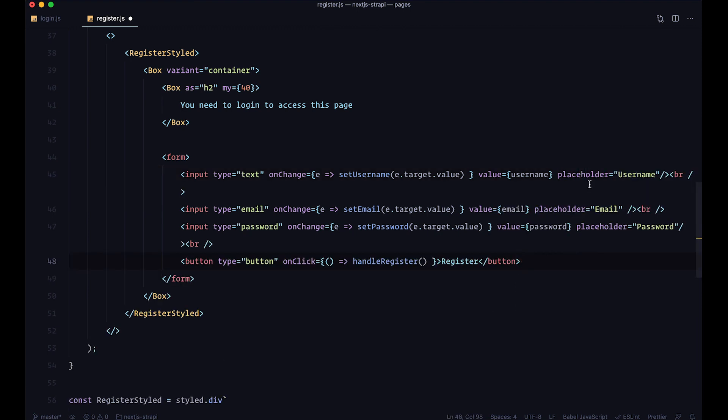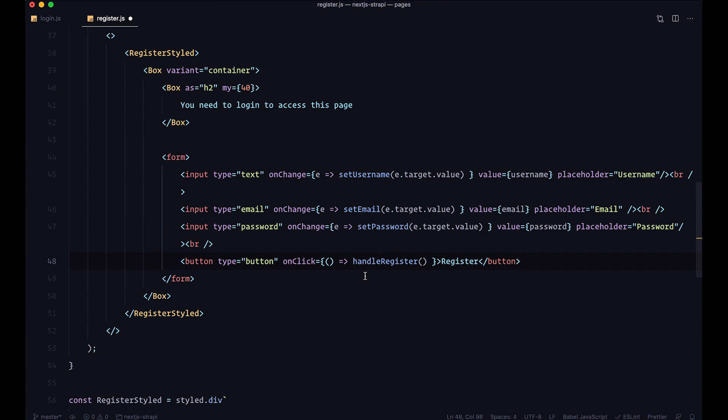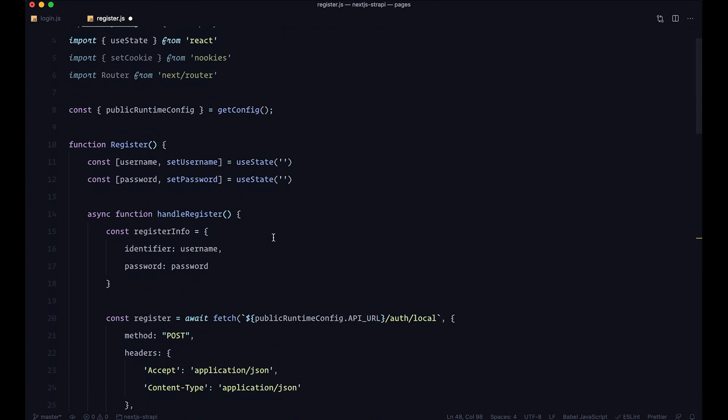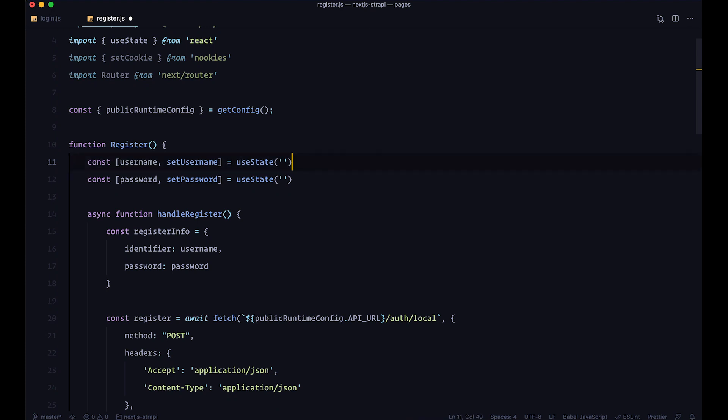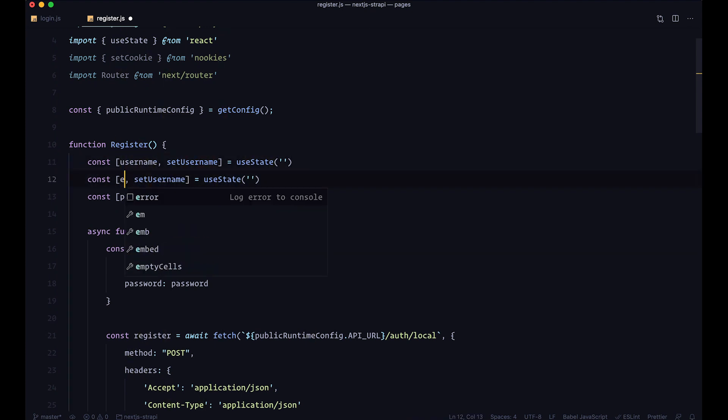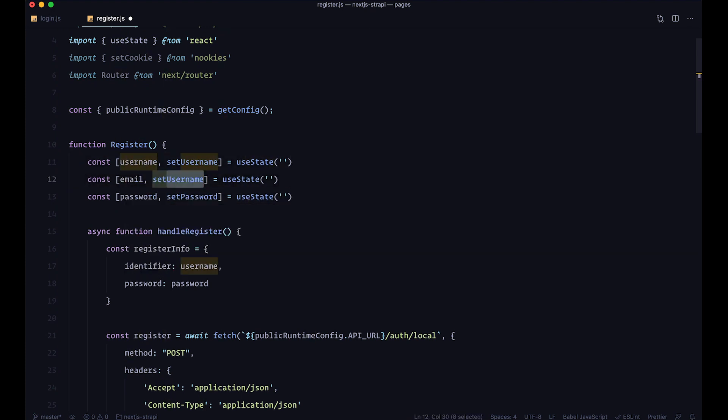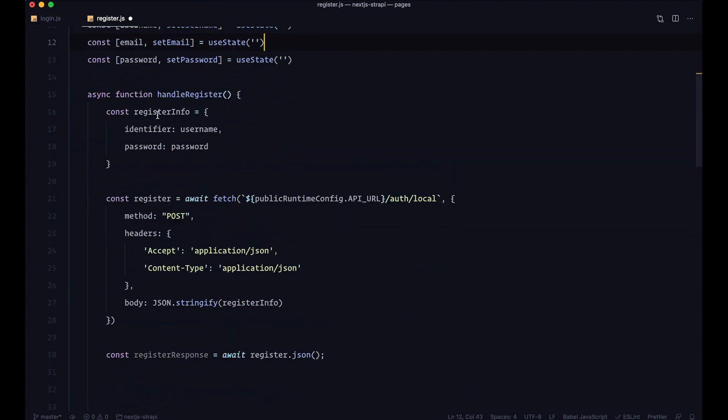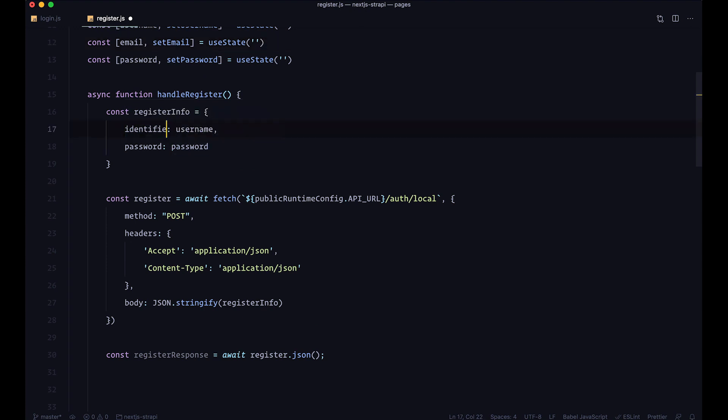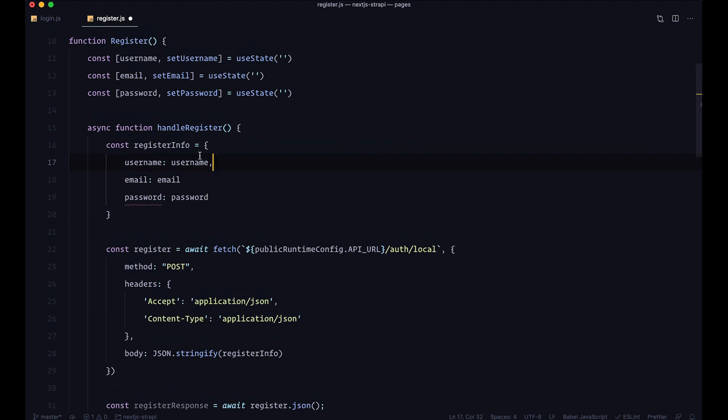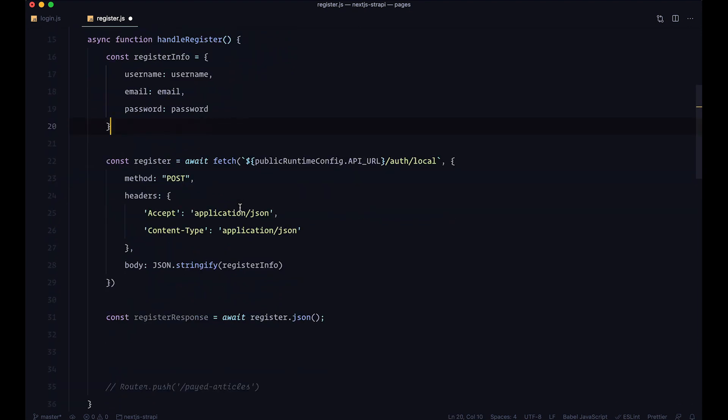We have username, email, password, and register. For our use state, we already have username and set username, password - we want to have another one called email and set email. For the register info, we're not going to have identifier, but we're going to have username from our state and email from our state. That's about it, I think.